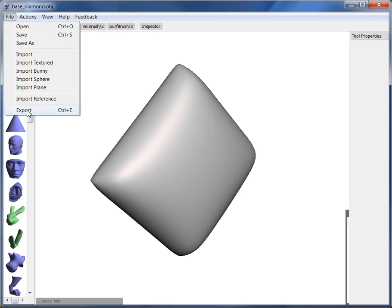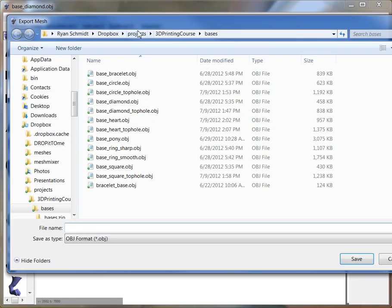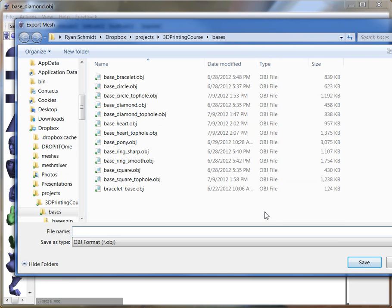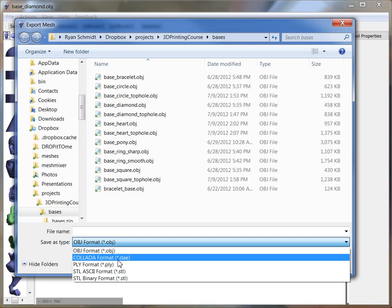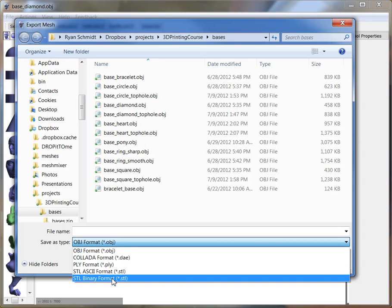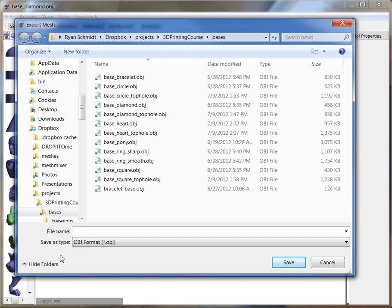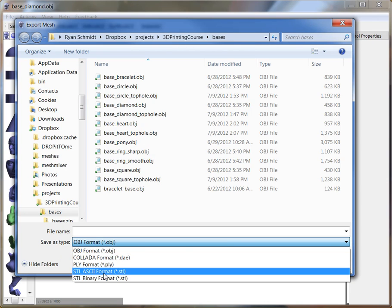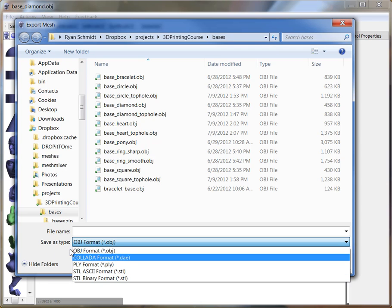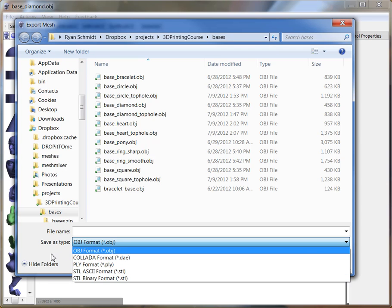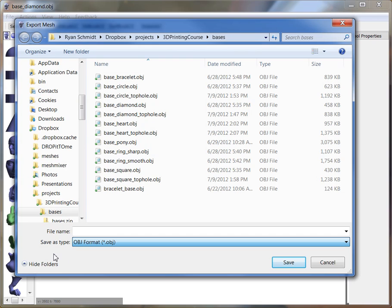But you can also export, and you can export as different formats. For instance, let's resize the window here. You can export as OBJ, Collada, PLY, STL-ASCII, and STL-Binary. And so if you wanted to send a file to a 3D printer, you might want to export as STL, for example. OBJ is a sort of universal, everyone can use. DAE is also some printing services like Shapeways, take those.